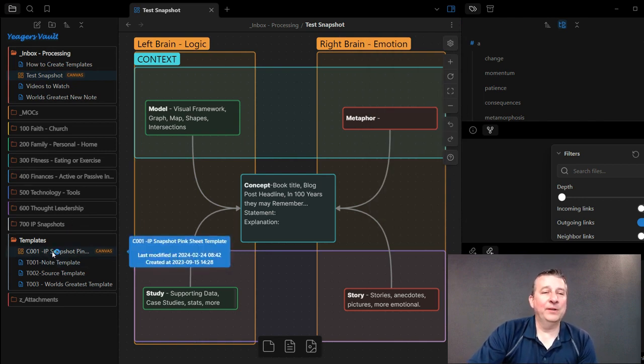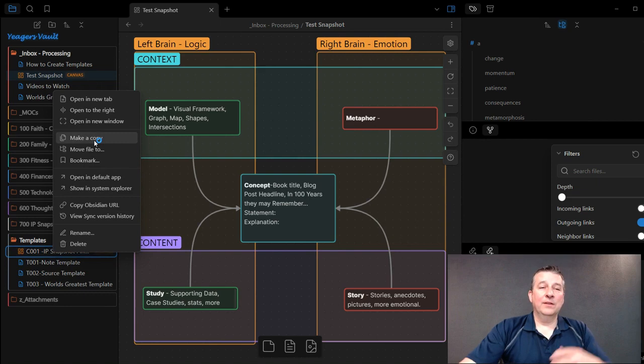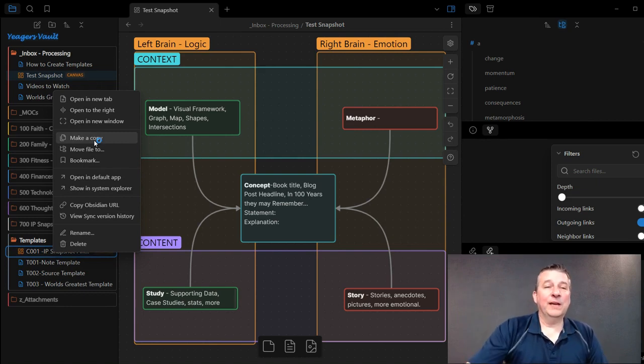However, if I come down here and I right-click on that Canvas that I want to be able to use, I can make a copy of it there.